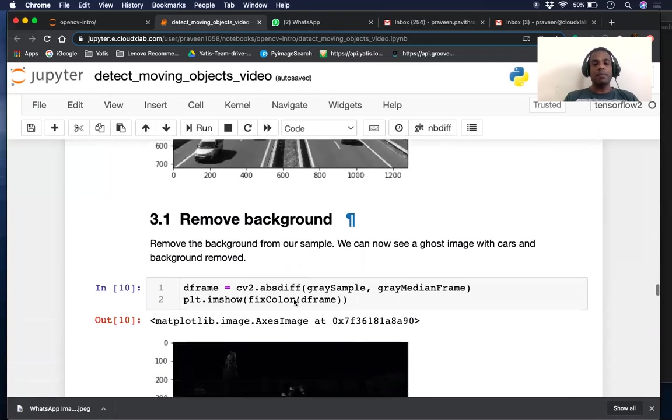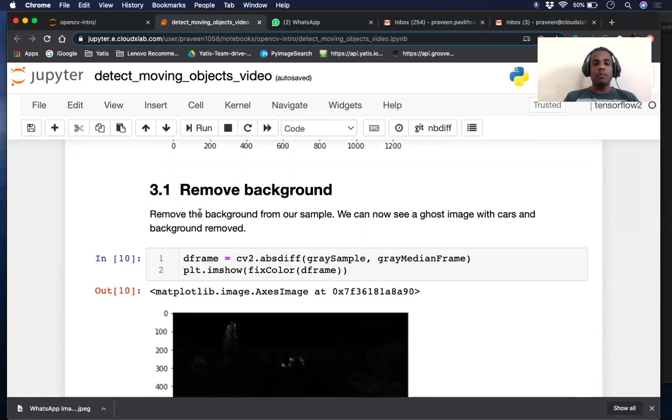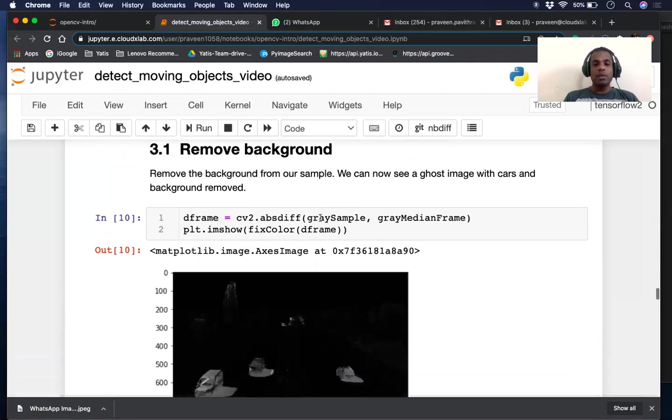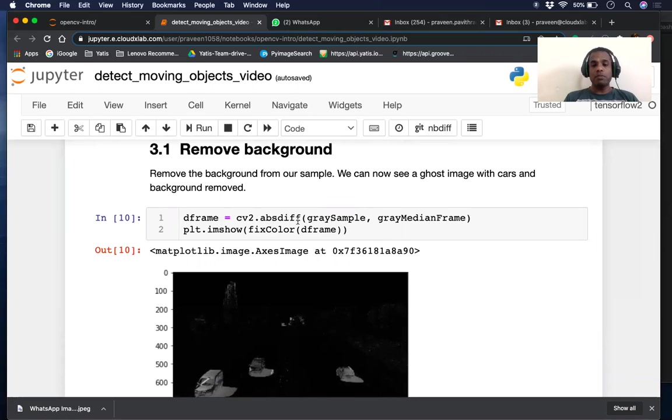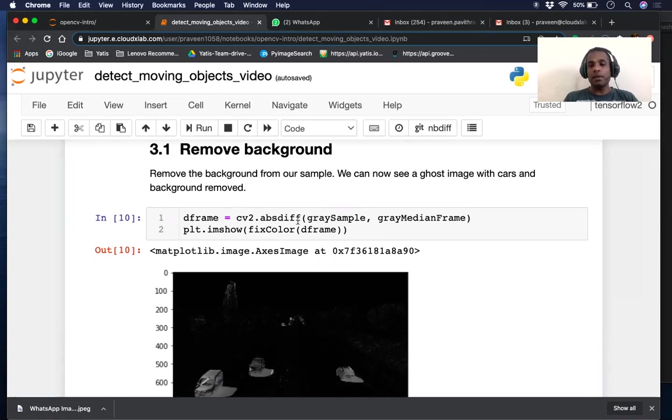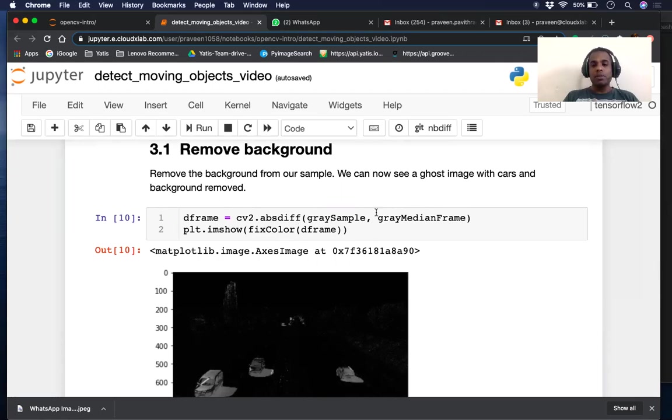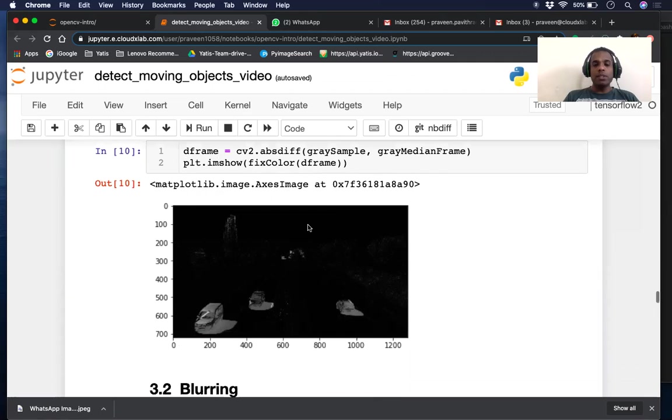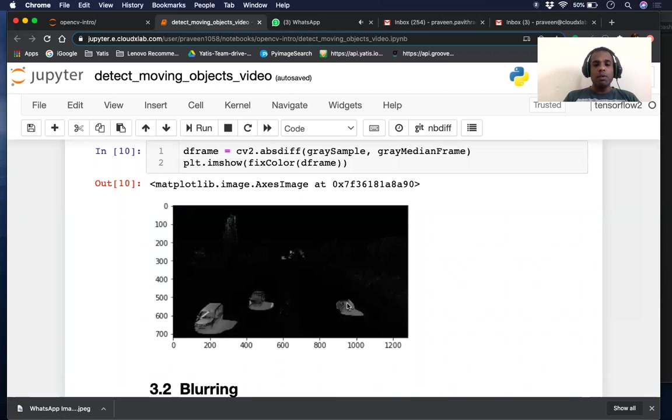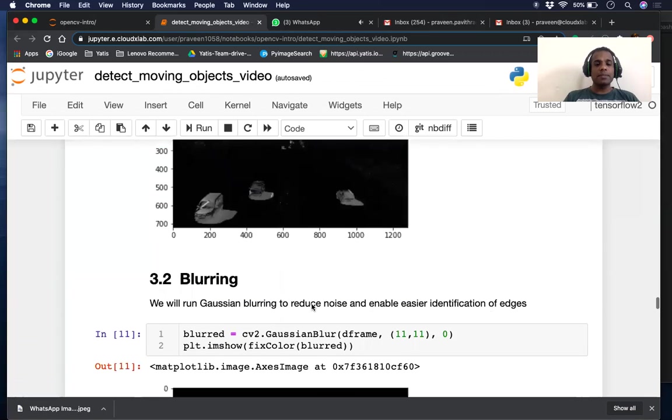Our next step, we will remove the background from the sample by using an existing feature called absolute difference. This is essentially a subtraction - we've taken the gray sample and subtract our background from it. Once you do that, we get a ghost-like image that just shows our moving vehicles and nothing else.